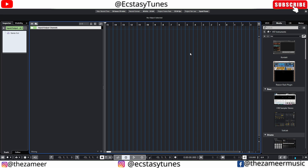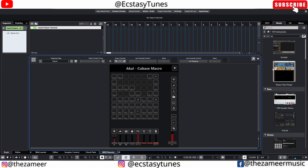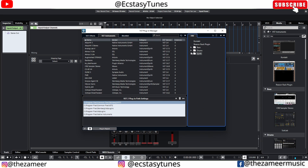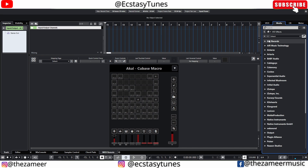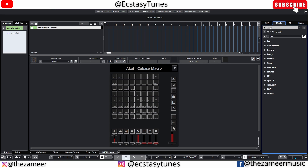When I updated from Cubase 12 to 13, I was using the trial version first. I found that all the settings from Cubase 12 were carried forward — for instance, my MIDI remote script carried over to Cubase 13. In the VST instruments panel I had my favorite folder that I created, and in the Plugin Manager you can see my go-to plugins. Same for VST effects — my favorites were carried forward from Cubase 12 to 13.